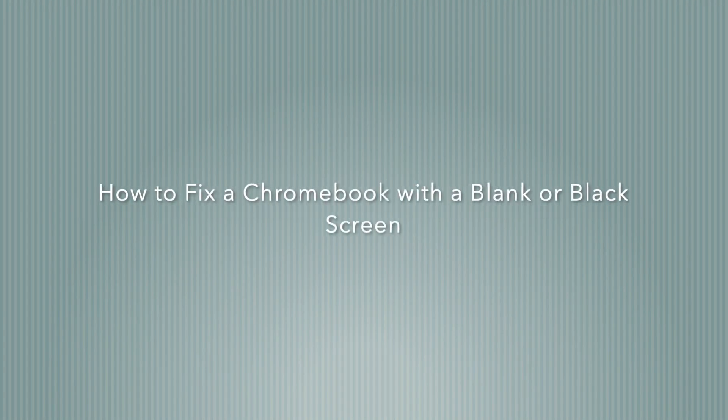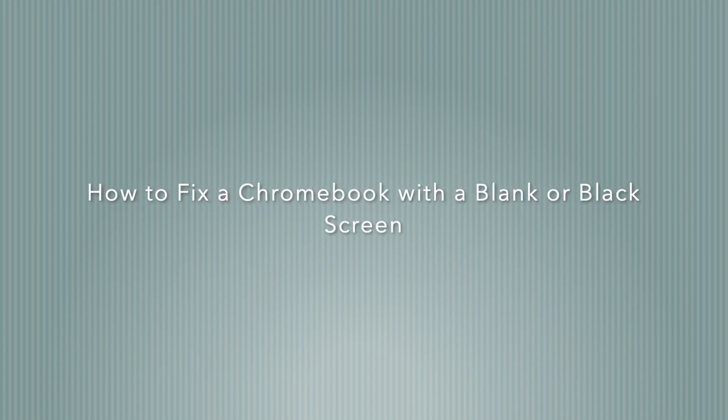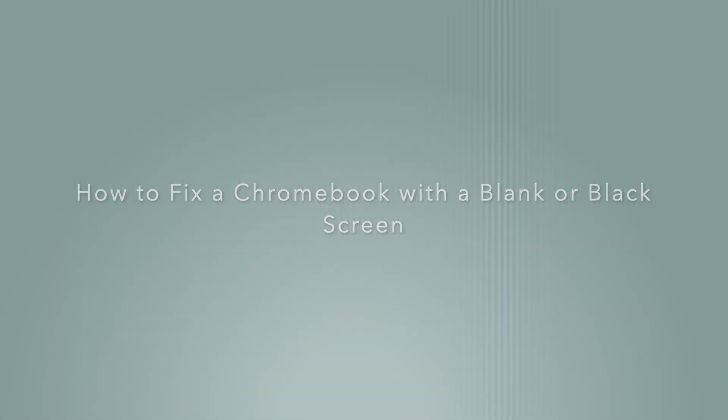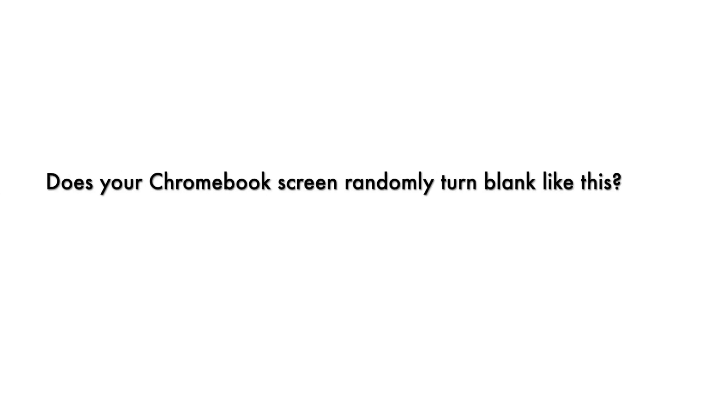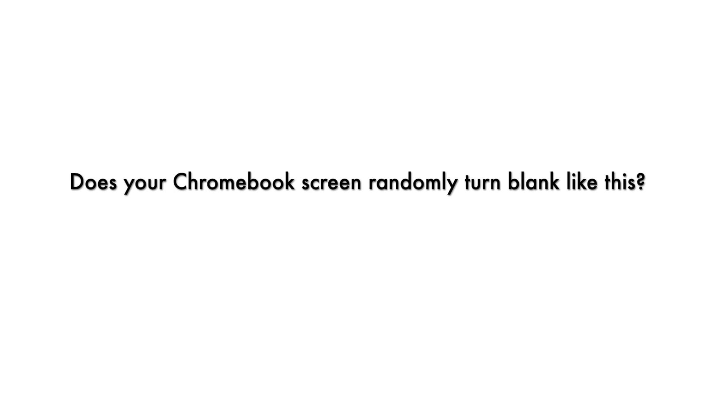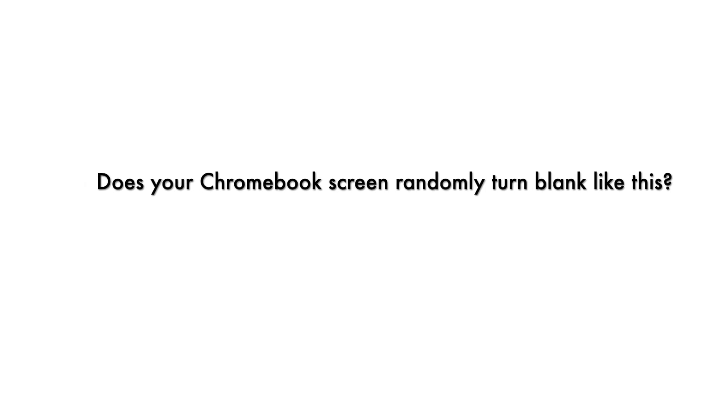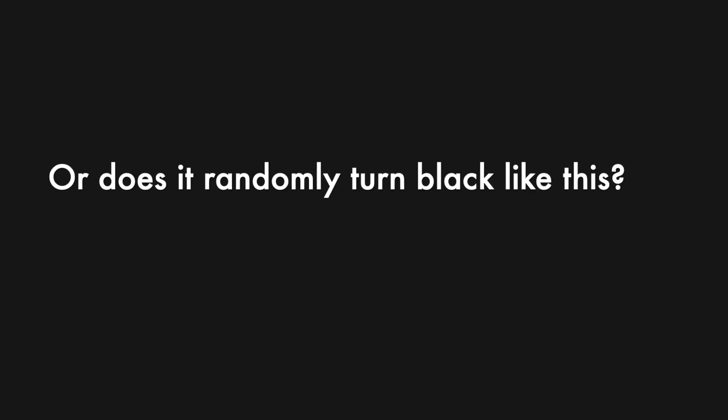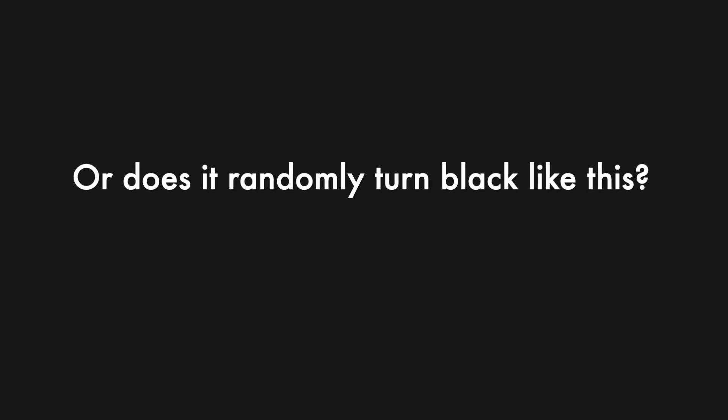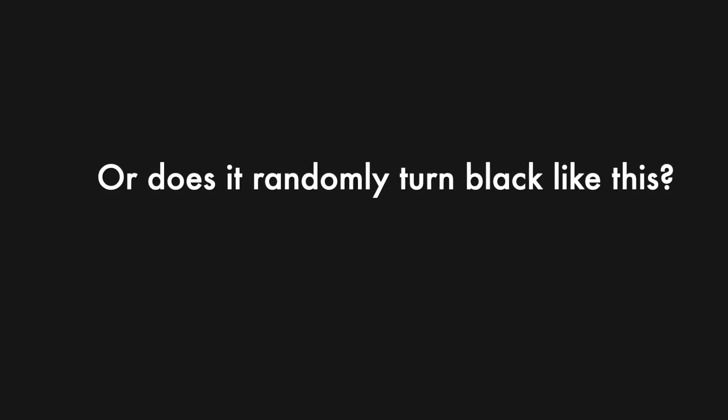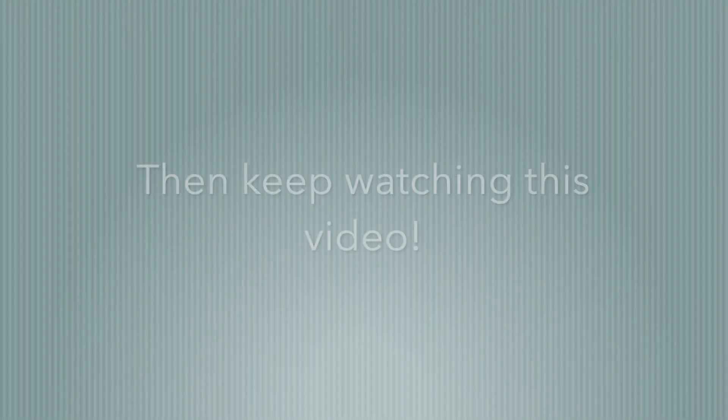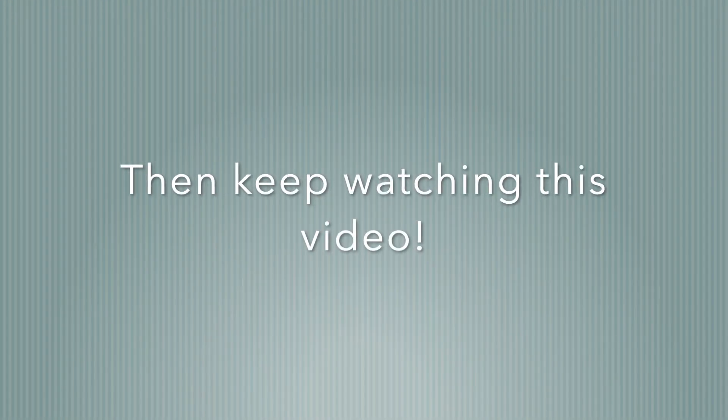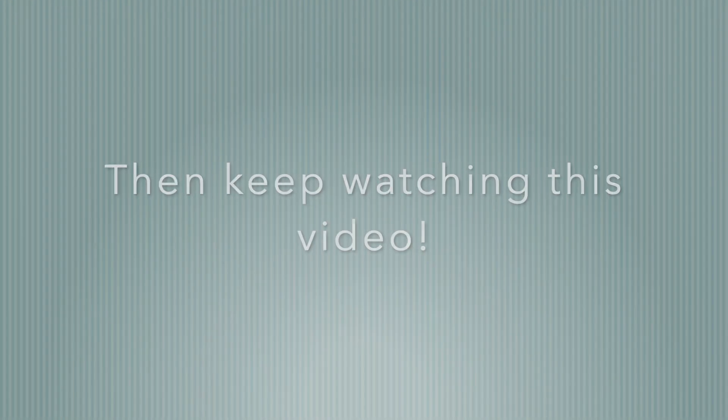How to fix a Chromebook with a blank or black screen. Does your Chromebook screen randomly turn blank like this? Or does it randomly turn black like this? Then keep watching this video.